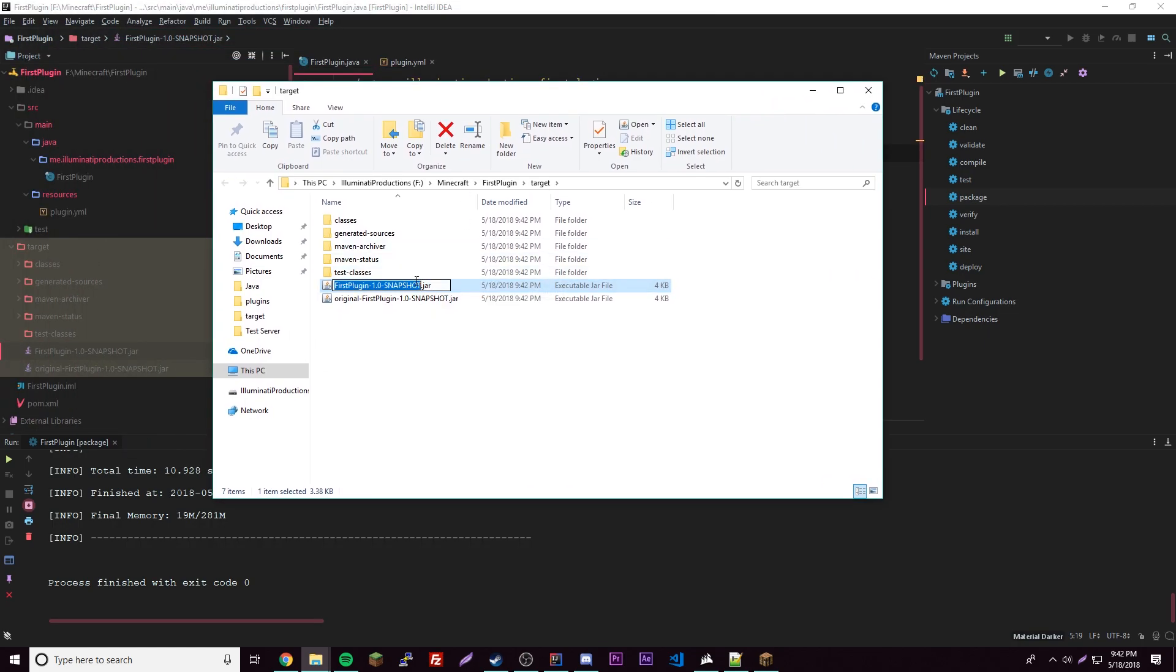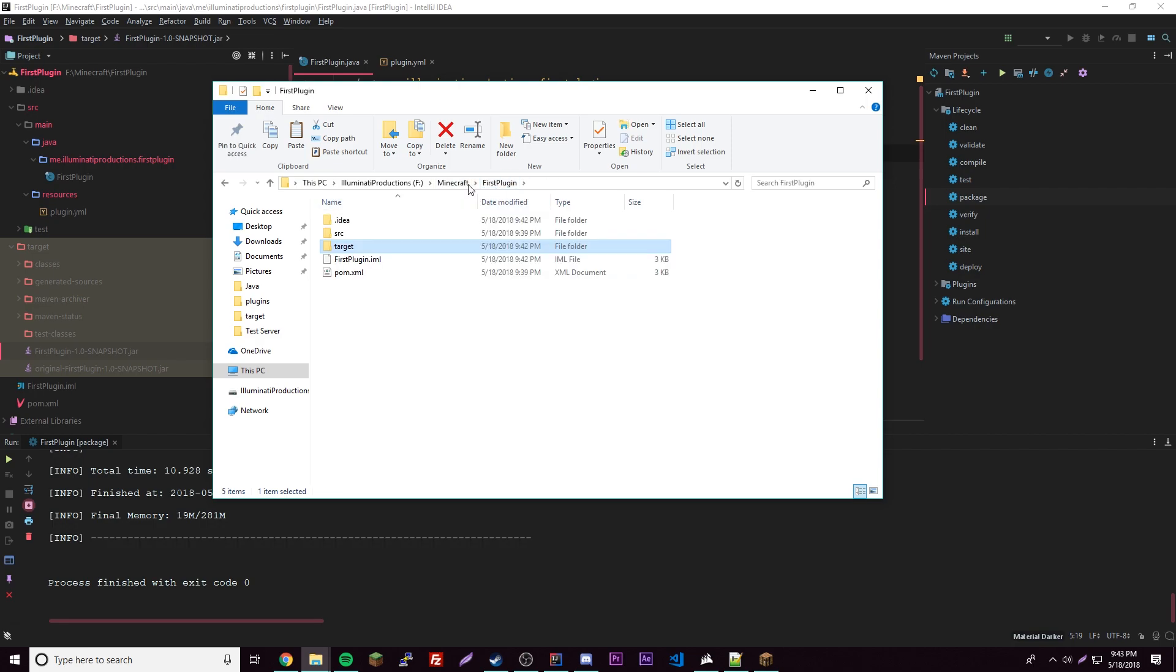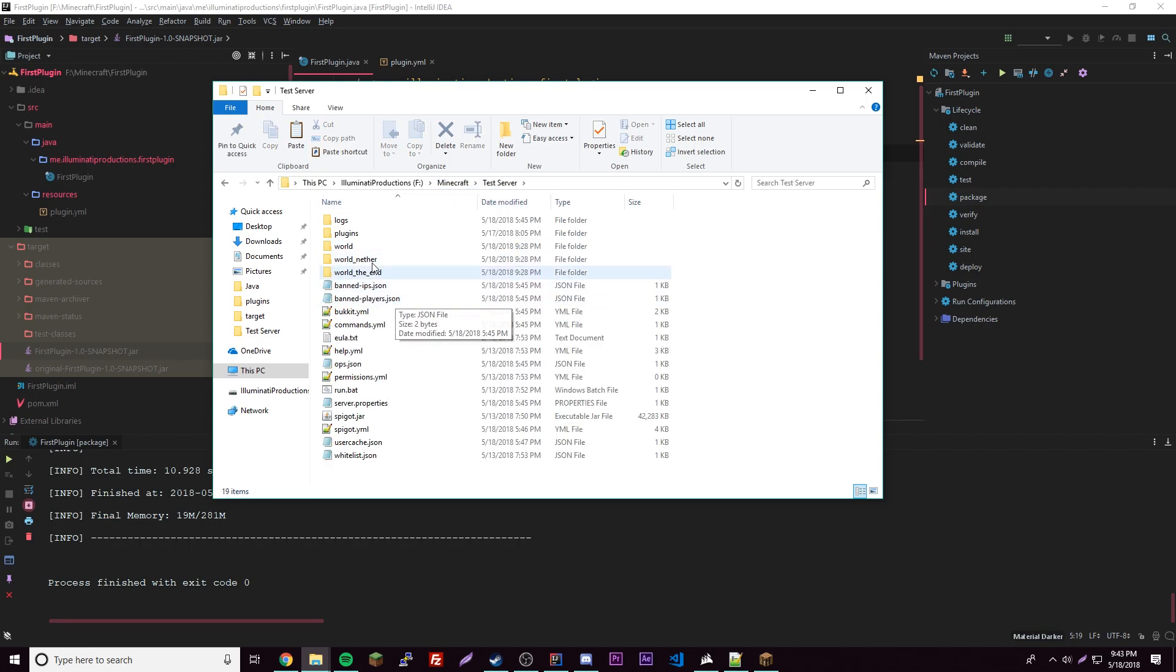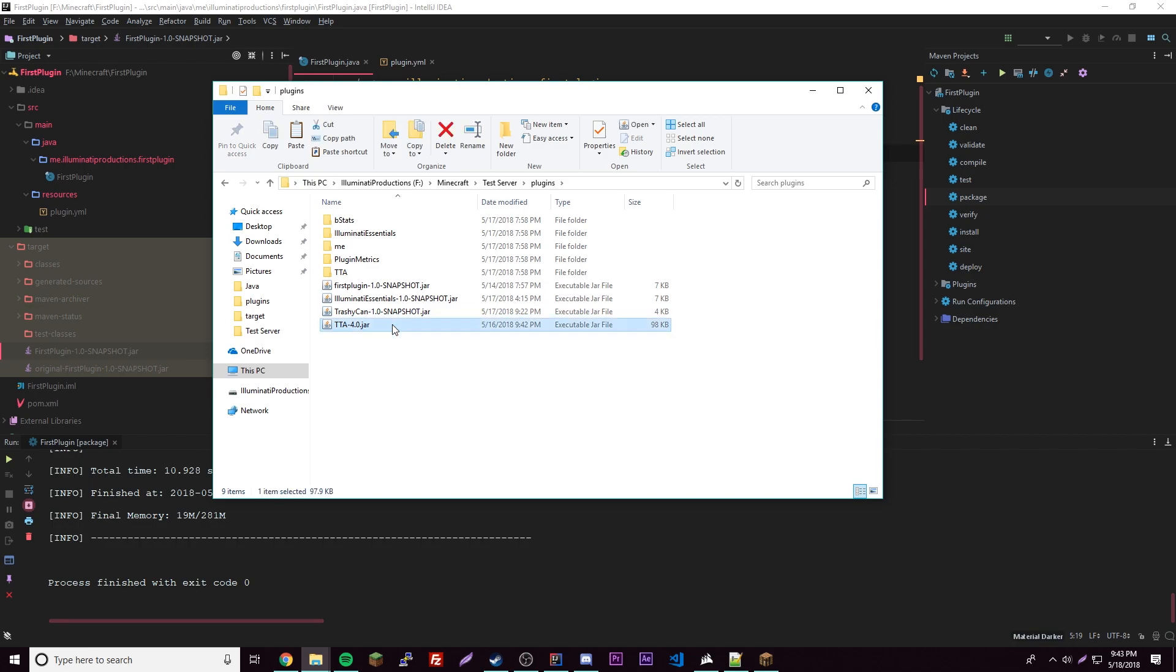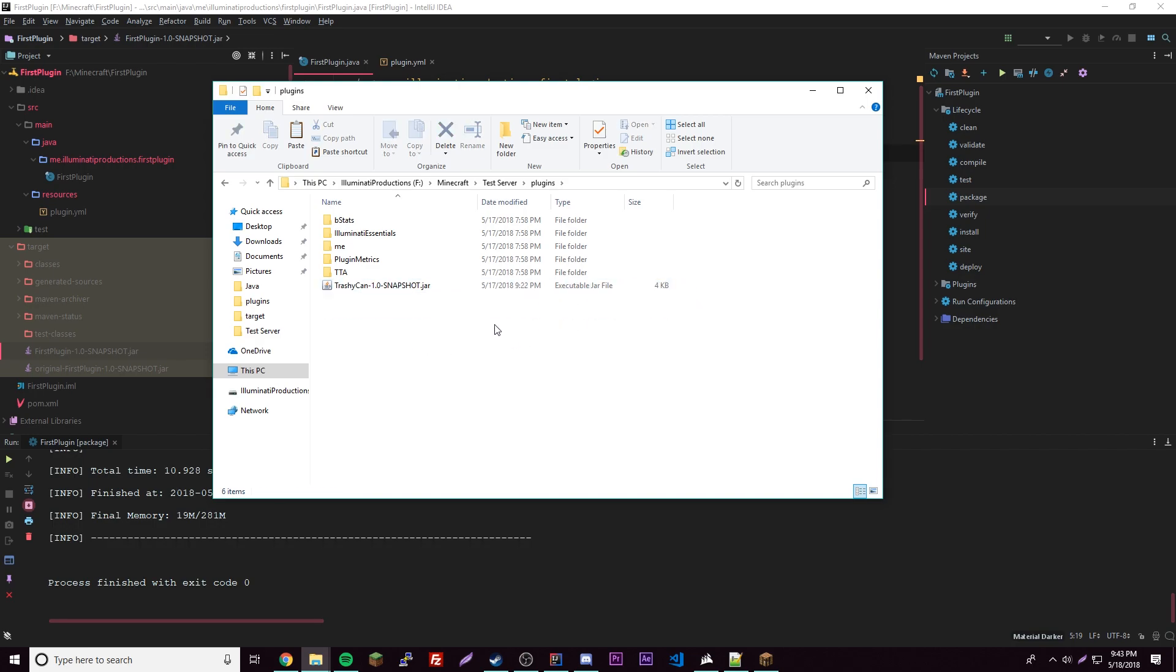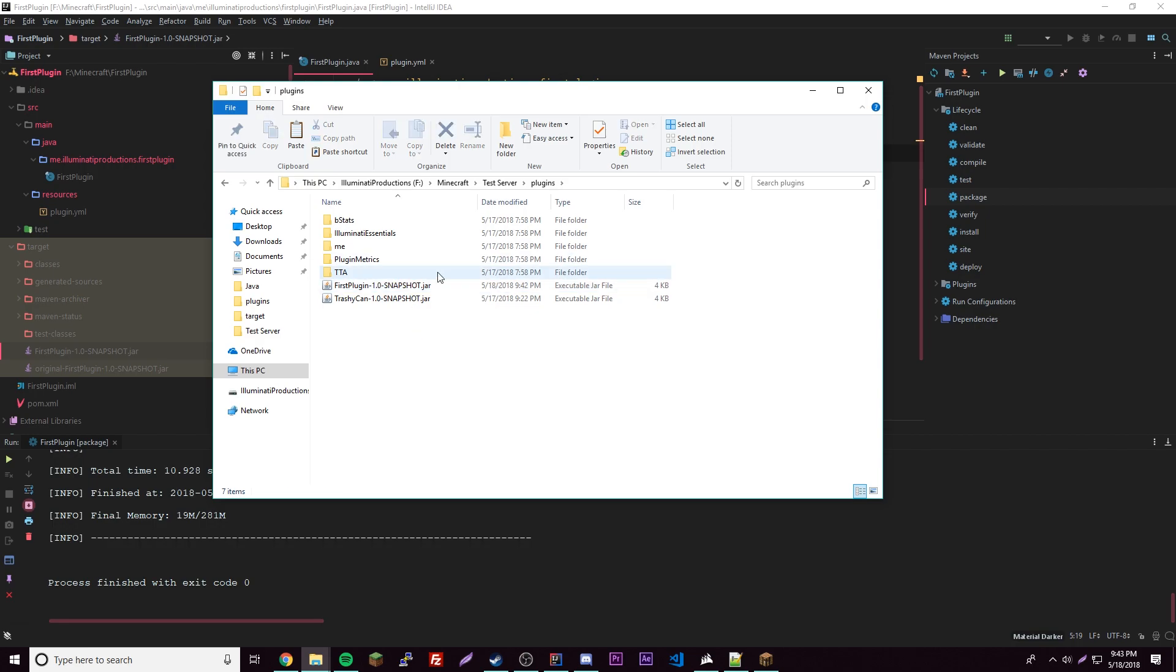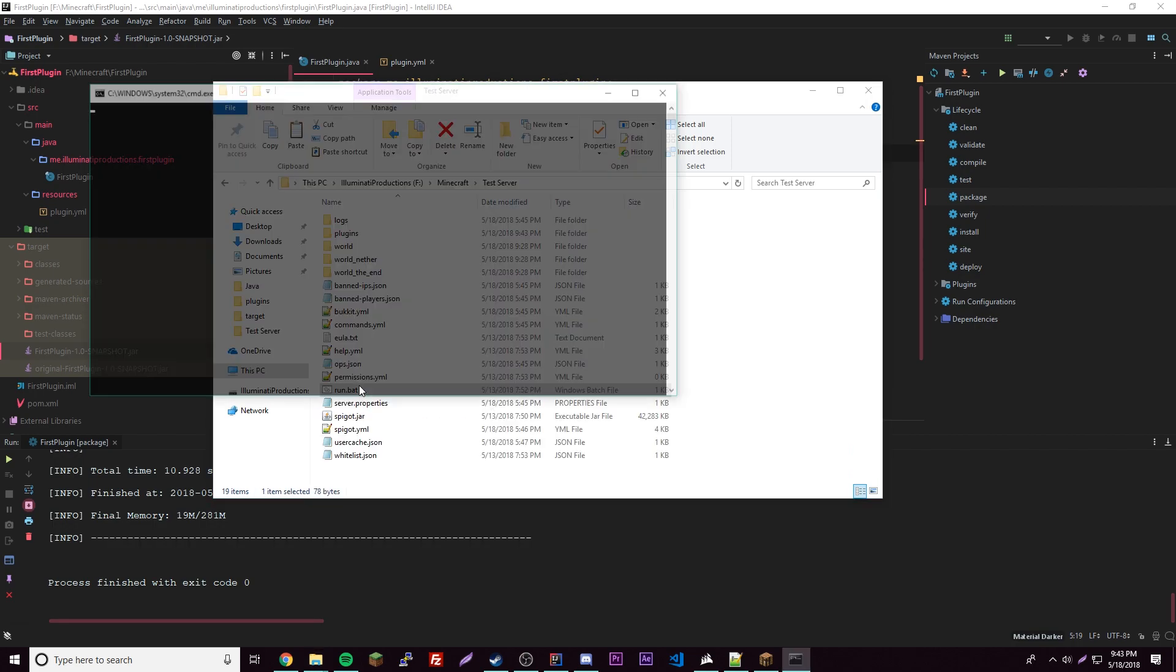I'm just going to copy it, Control C, and then we're going to go to my test server here. If you don't know how to make a test server just watch my other video, the link will be in the description. Where I have my test server is right here. We're going to go to Plugins and we're going to get rid of these old plugins. We'll keep trash because I'm working on that. Just paste this in here. Here's our plugin now, it's in the server.